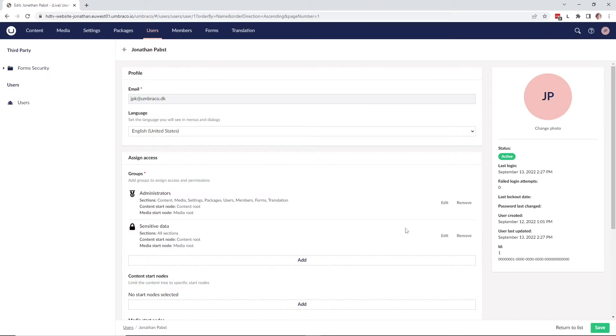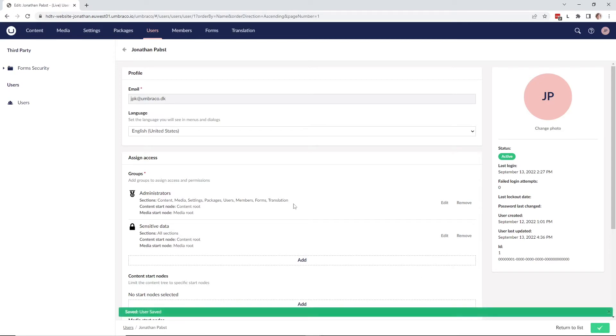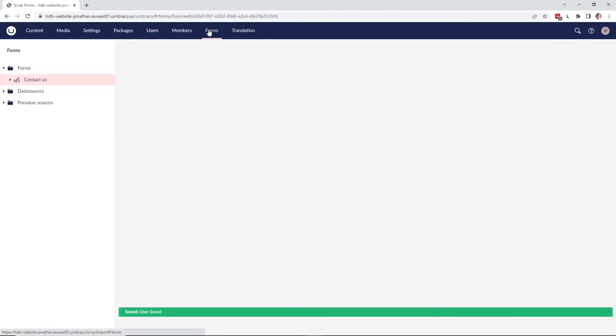Once it has been submitted, go ahead and save the user. Once the user has been saved, go to the forms section up here and go to one of your forms.